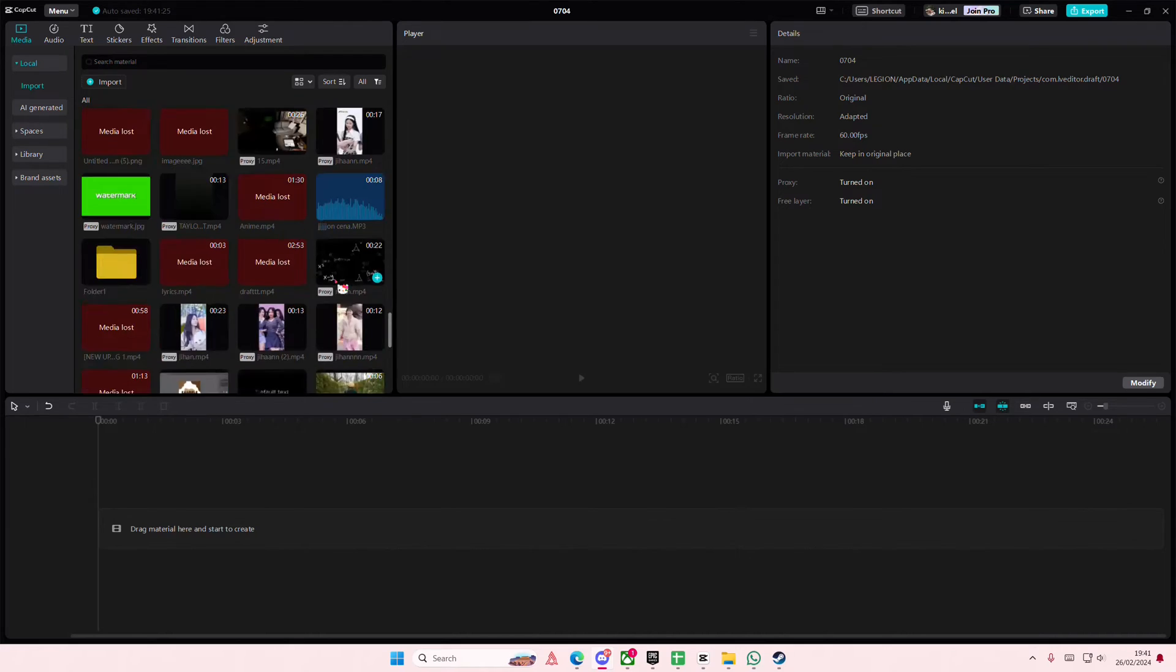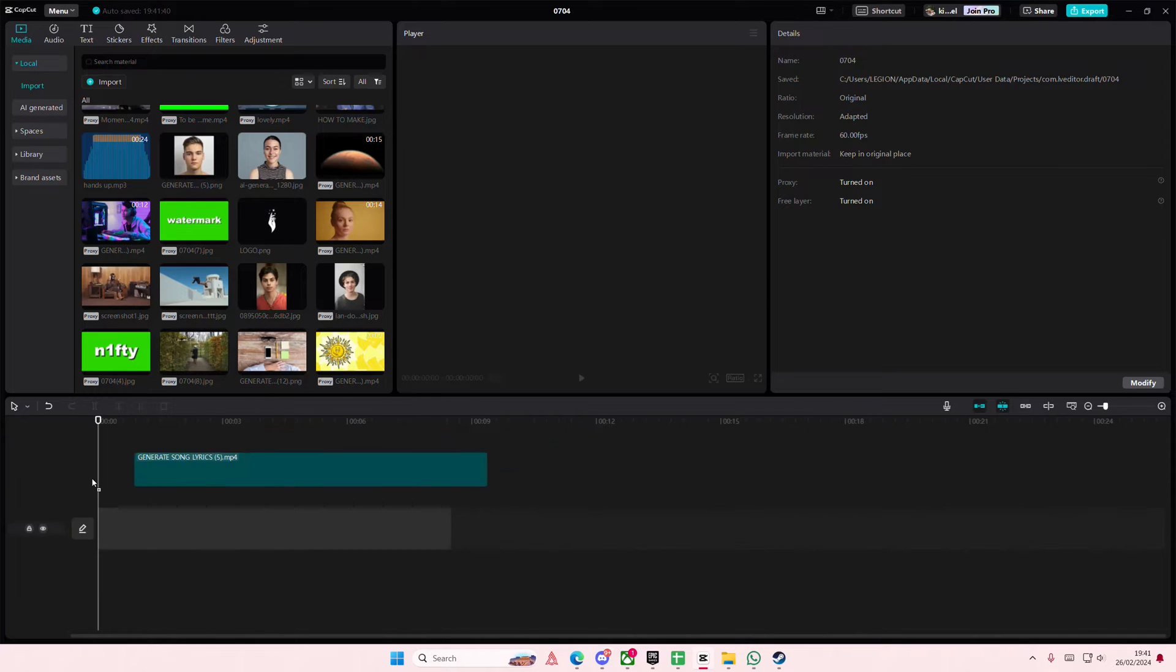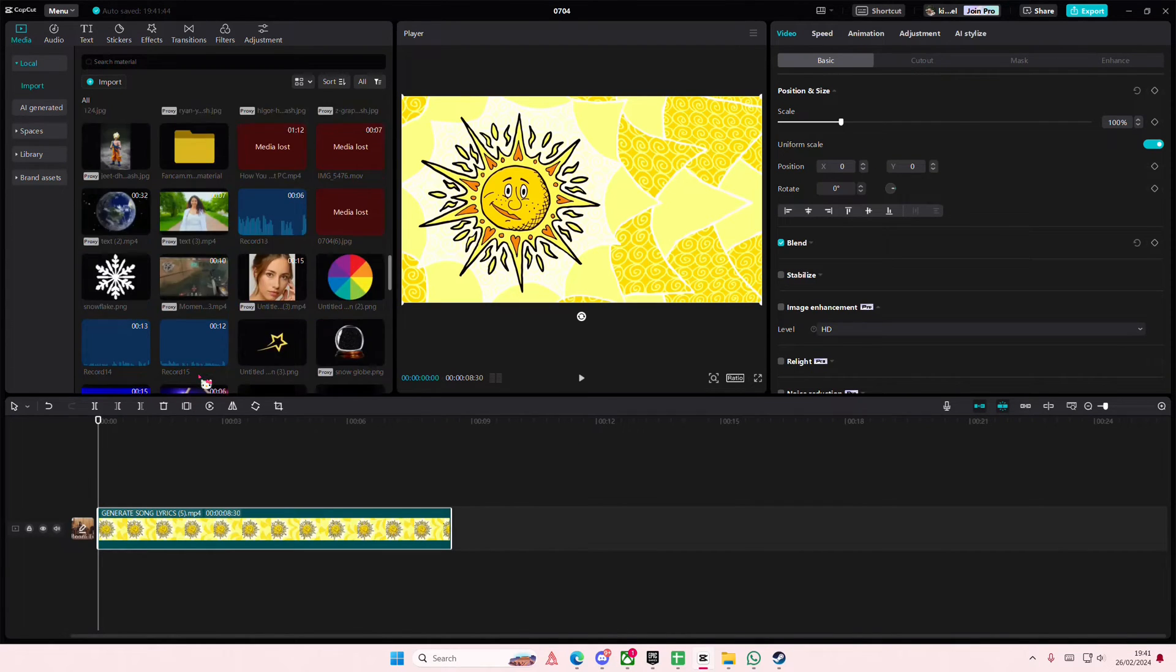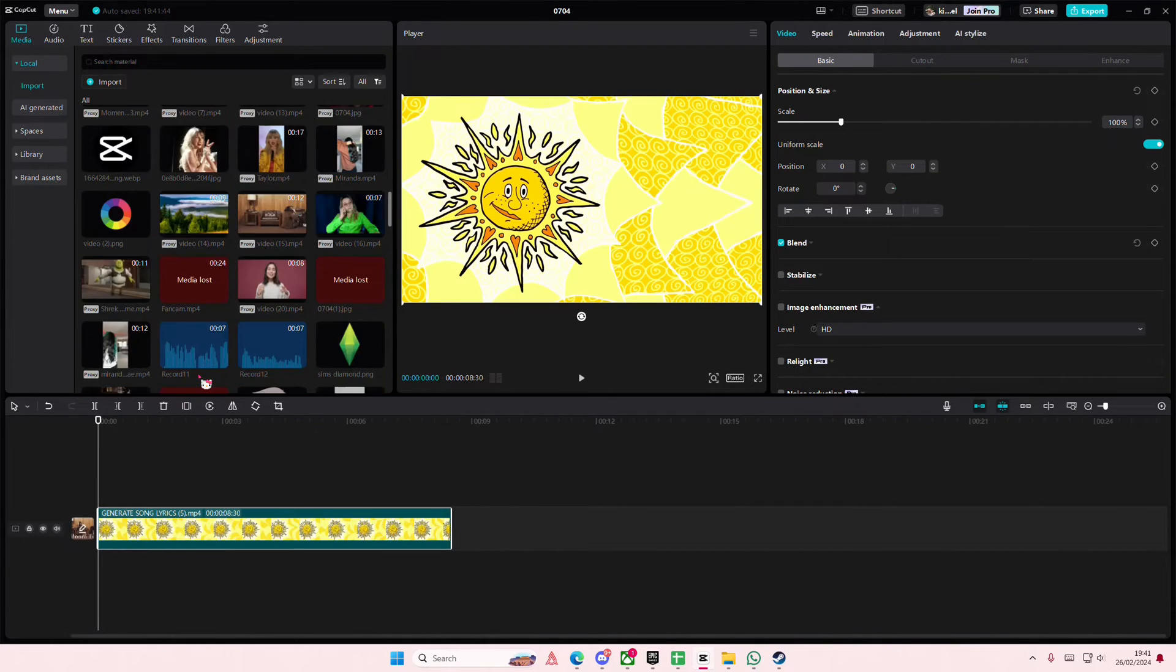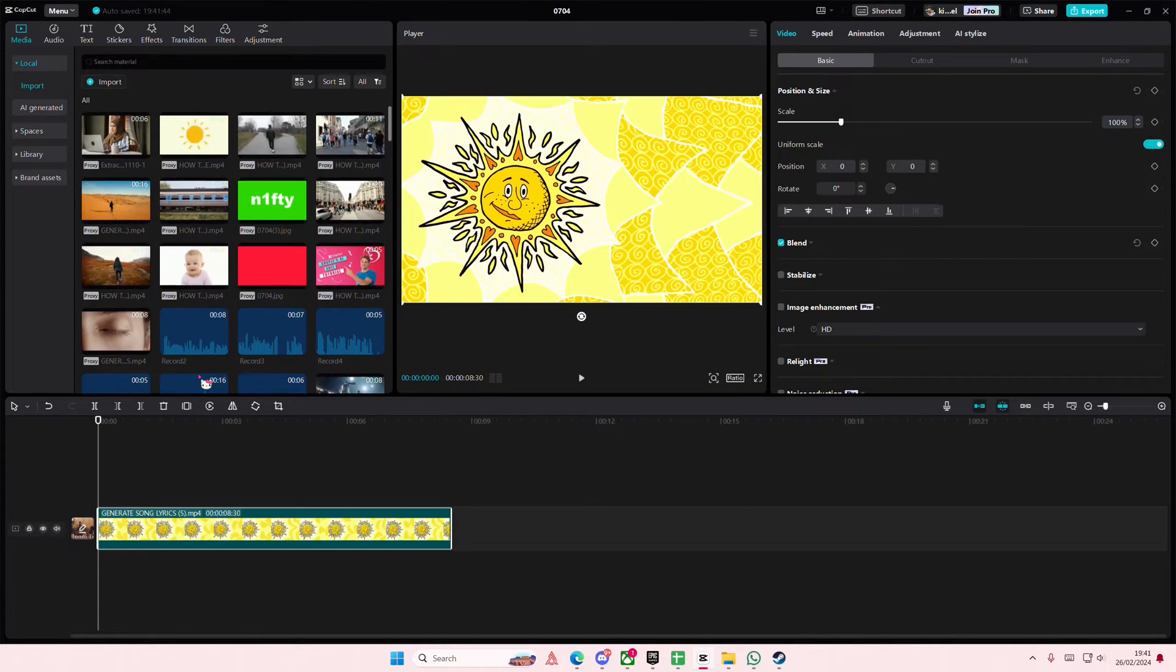Hey guys and welcome back to this channel. In this video I'll be showing you how you can create this Teletubbies inspired sun video edit on CapCut PC. So I'm just going to select this video right here.